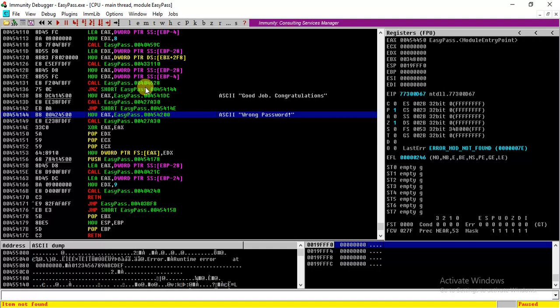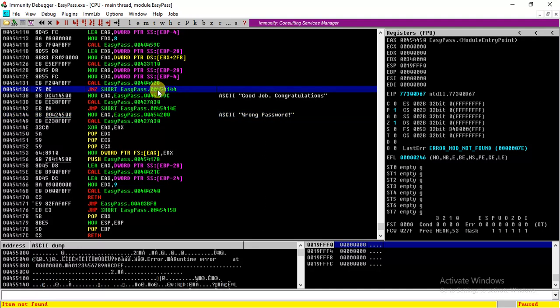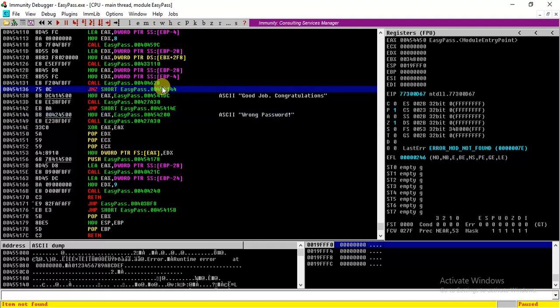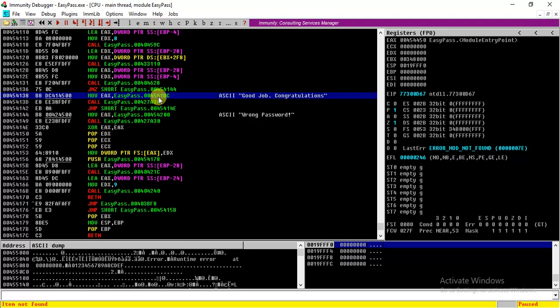This is like an if statement, and if this jump is taken we move to here - it means the password is wrong. And if this jump is not taken, that means we have entered the correct password and it prompts us with 'Good job congratulations.'